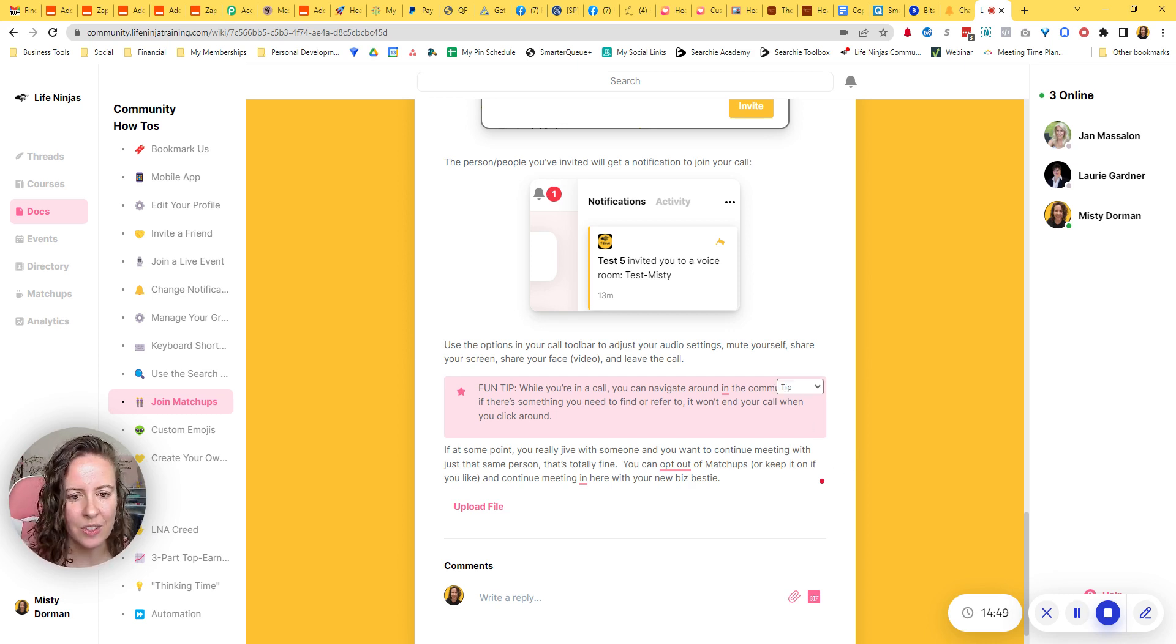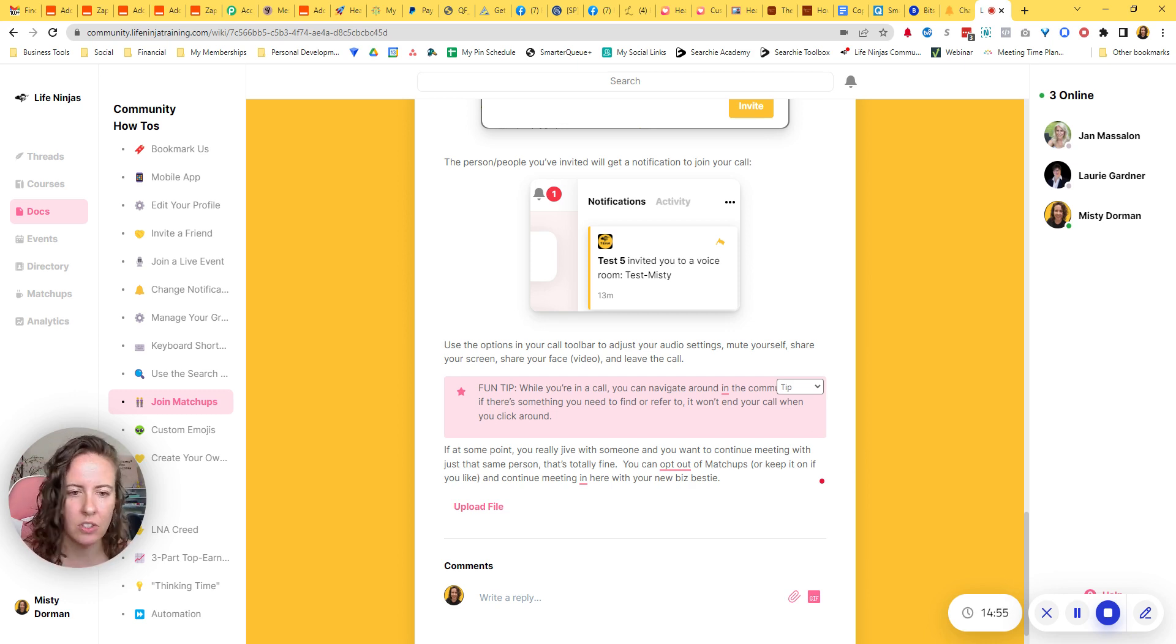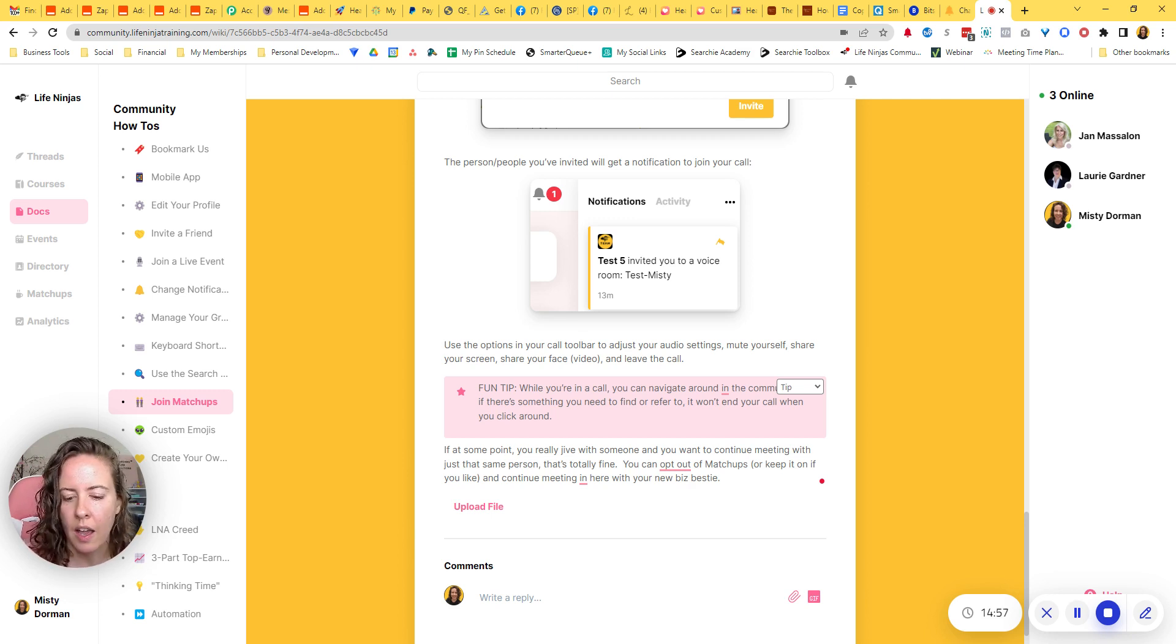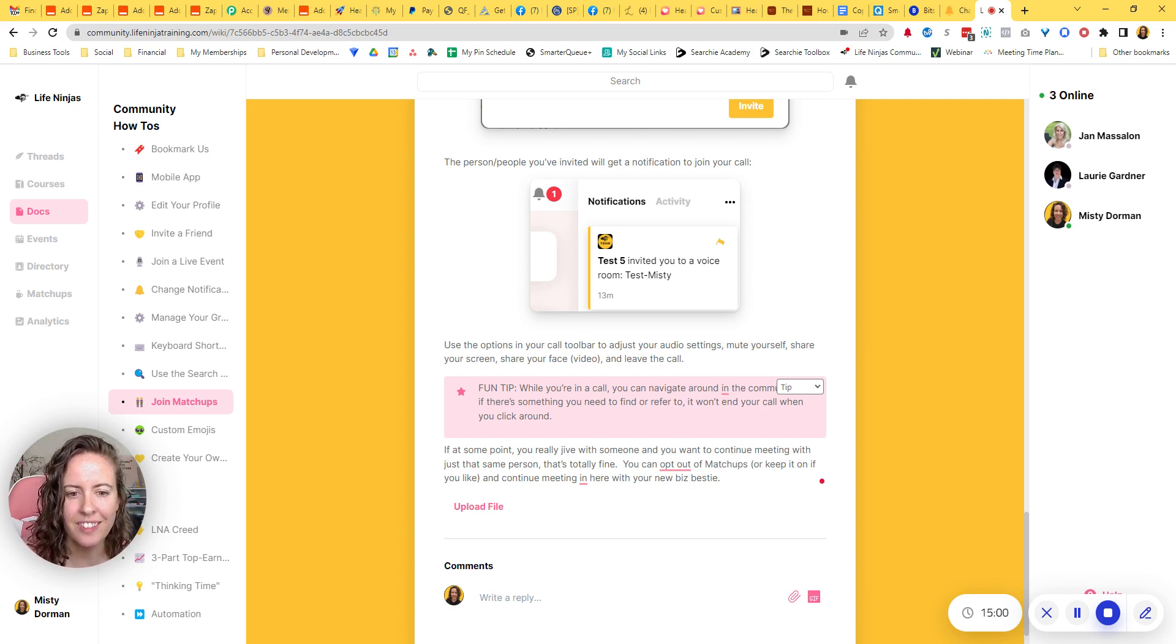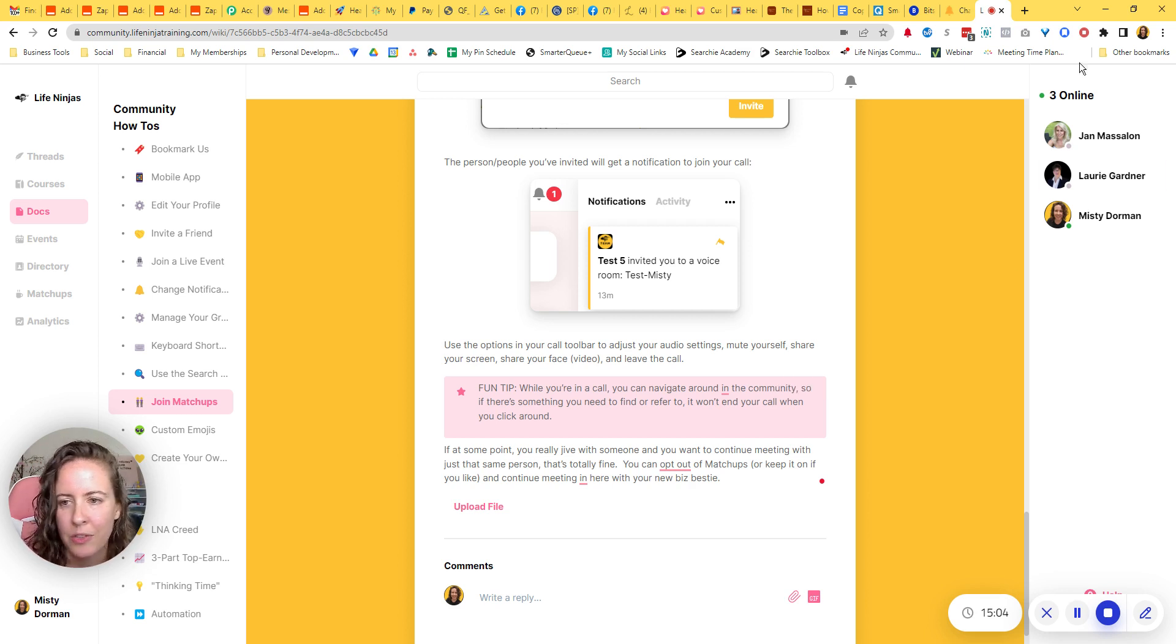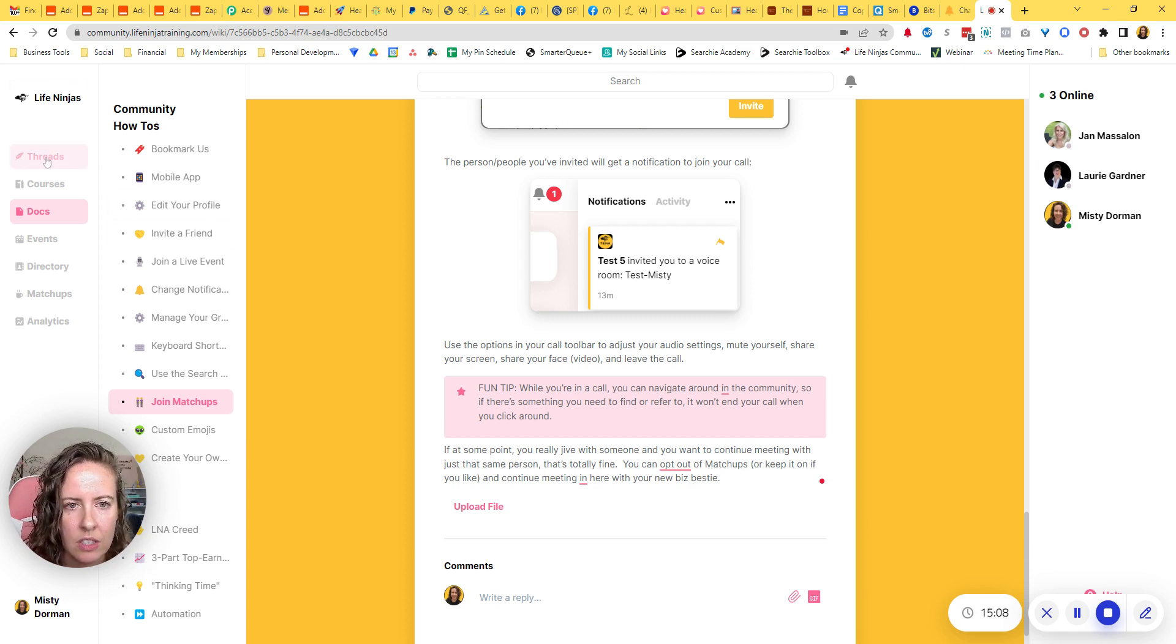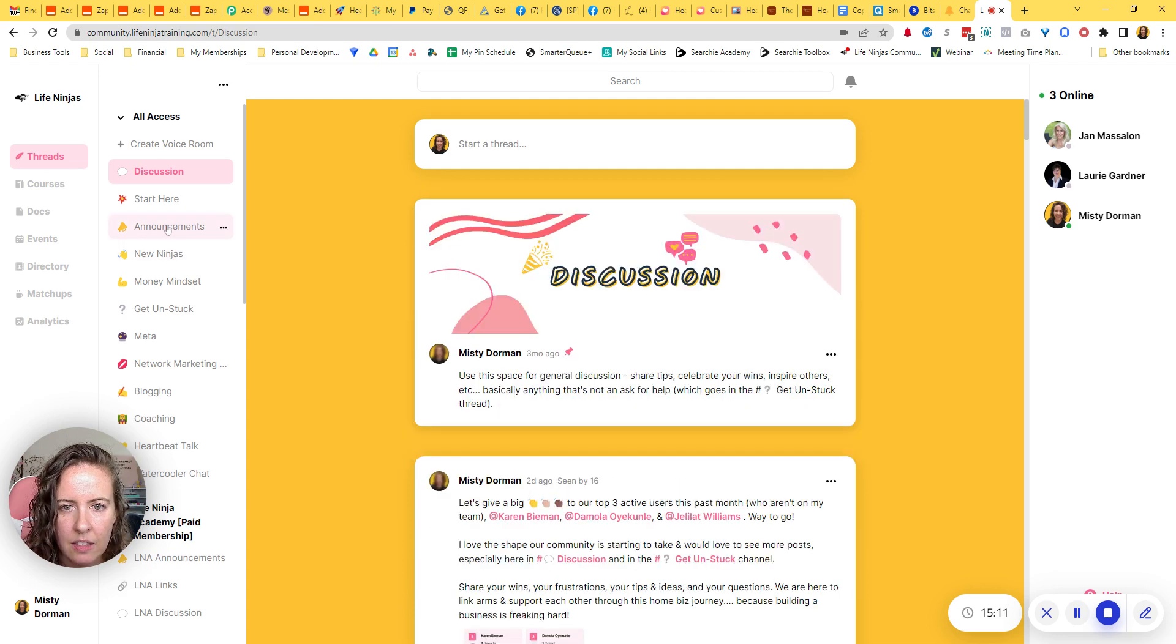So and then, you know, you can do some things to prompt your users. So you can, you can make a post and tag them and say, Hey, we just started this new matchups feature. Come on in and join, right. And here's the doc on how to, how to use it. What, what it's for all that good stuff. You can link to your doc. I actually just created a post about it yesterday. Let's see.